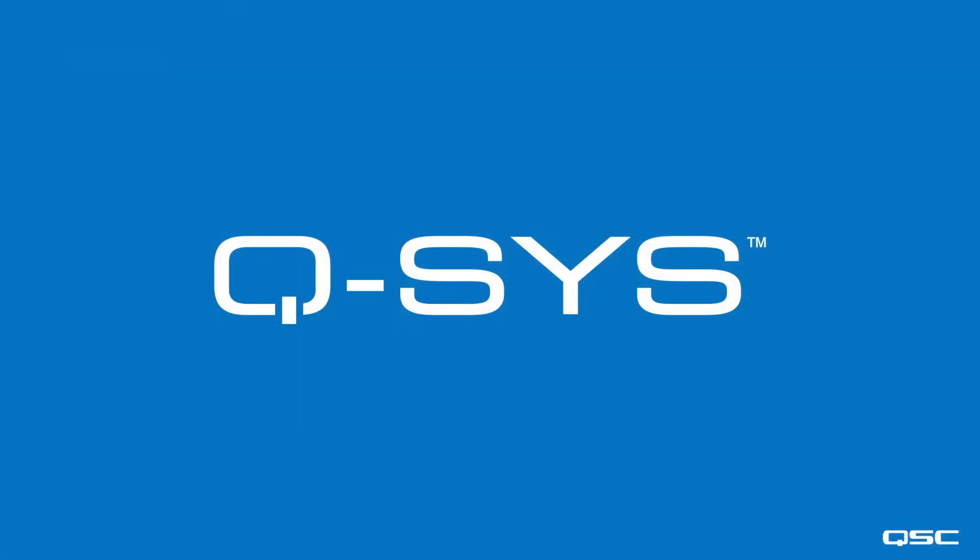So that's Q-SYS. Easy to manage and monitor remotely, scalable, with comprehensive control capabilities, and based on secure IT standard technologies for audio, video, and control.